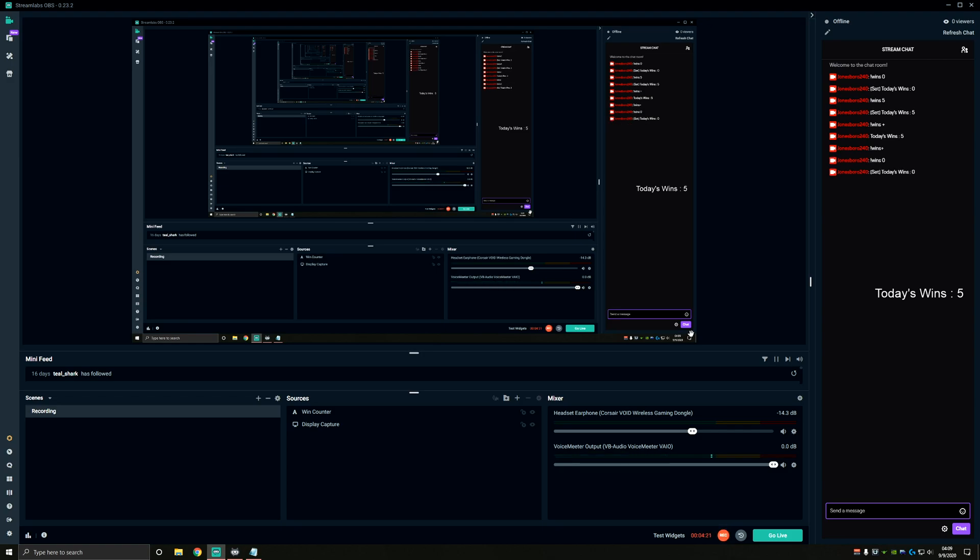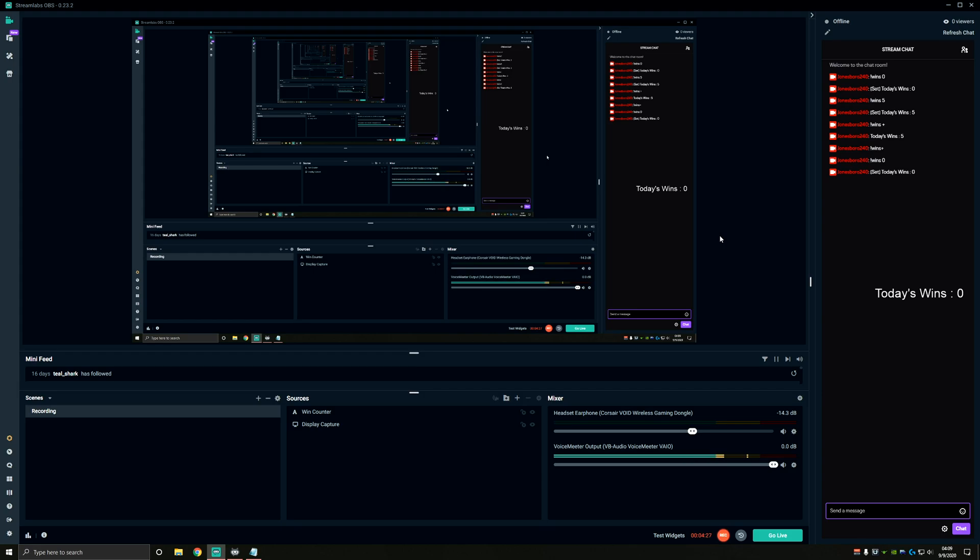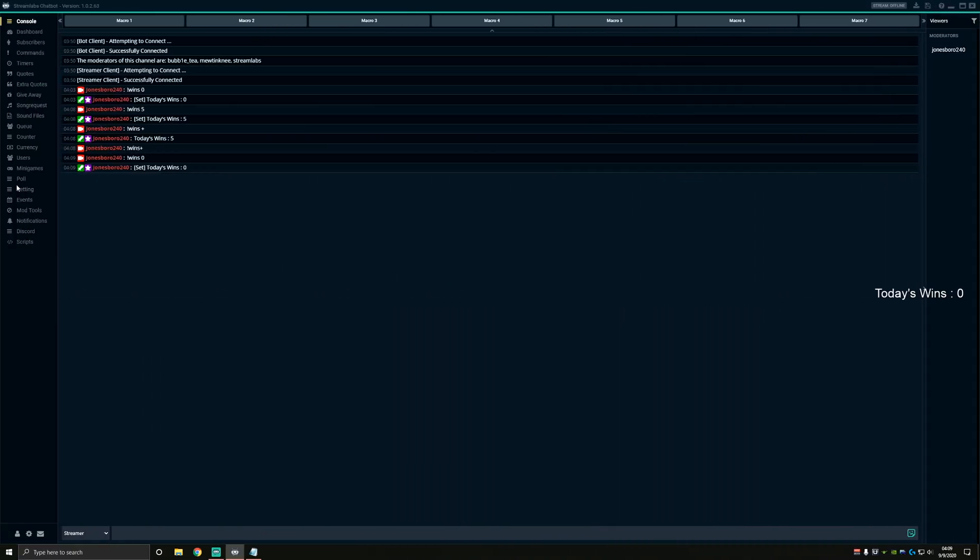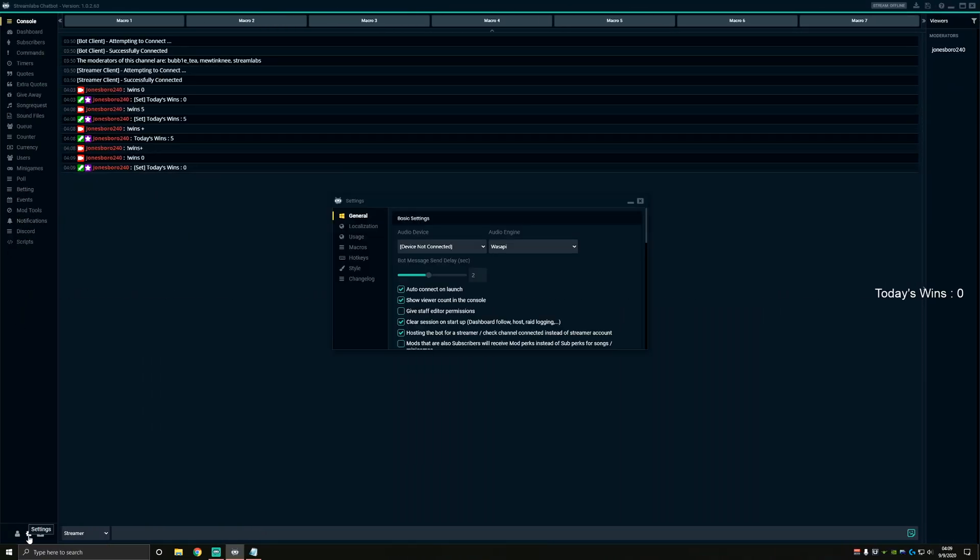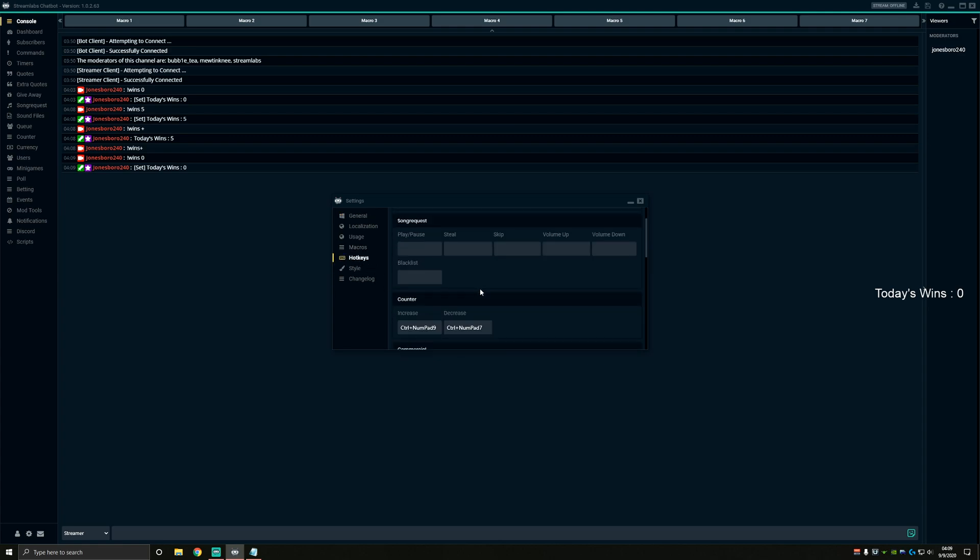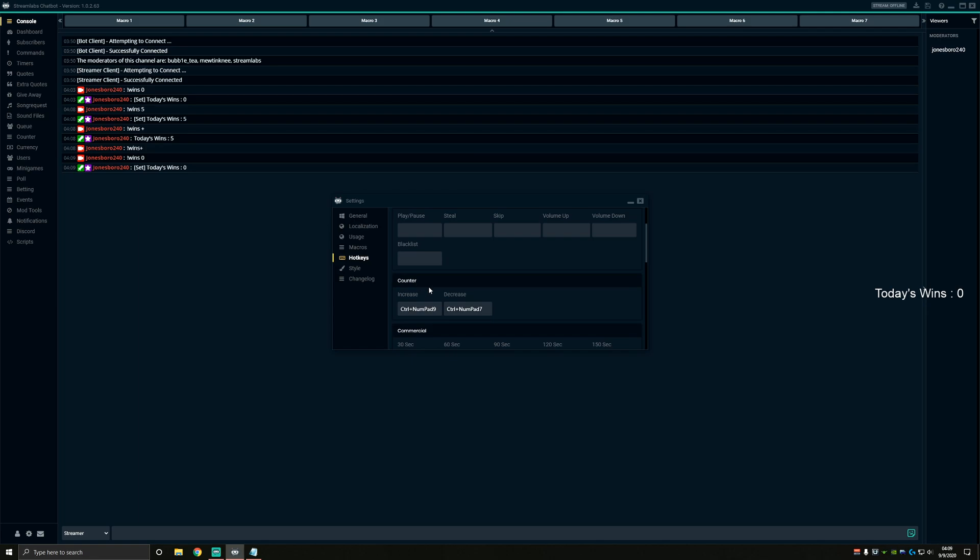However, there's a very convenient way we can update this counter without ever having to hop out of our game or type in chat. Let's hop back over to chatbot for just a second and I'll show you how to set this up. If you hit settings in the bottom left corner and click on hotkeys, you can scroll down and somewhere in there you're going to find a counter. Now you can set keyboard shortcuts to increment our count. We can increase or decrease these and that will change the win counter that we're showing on the overlay without having to open or close chat.